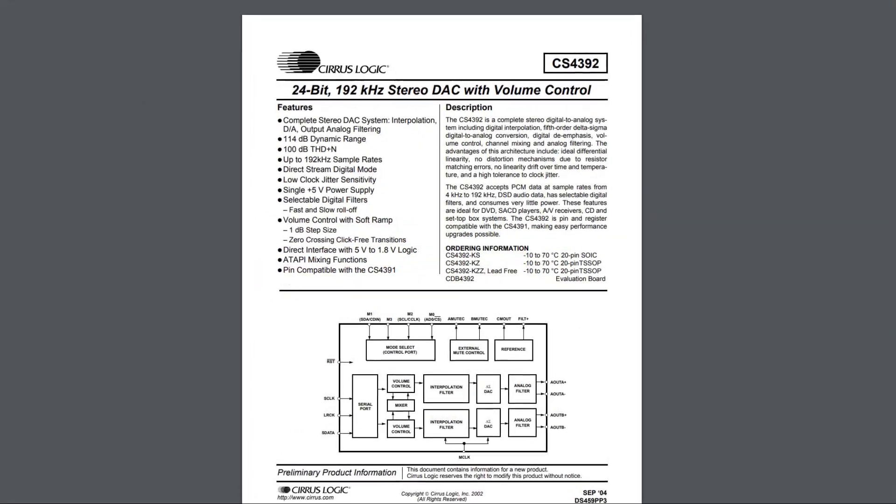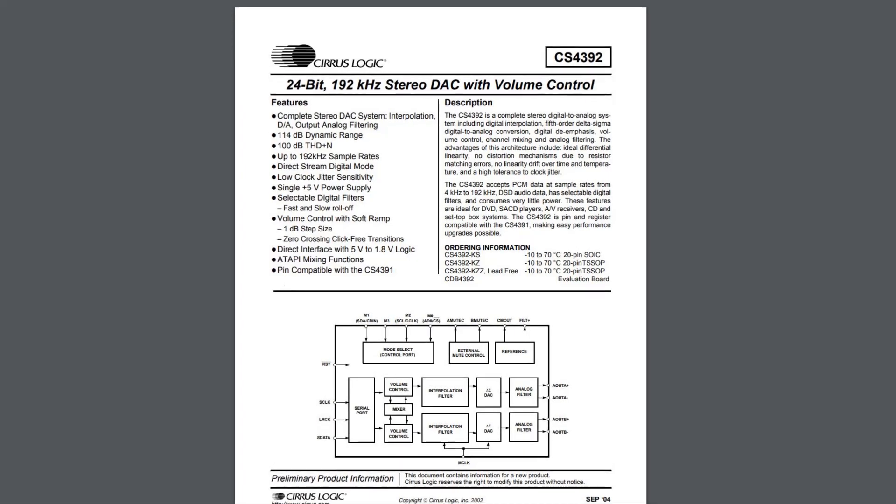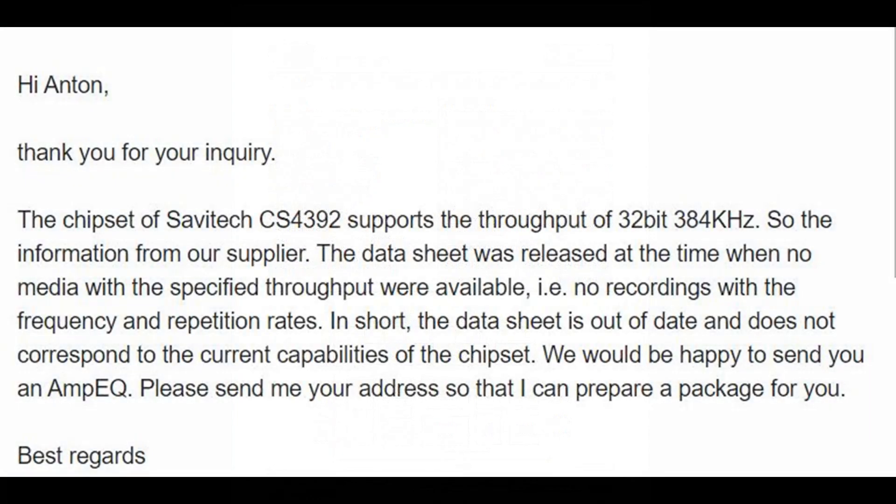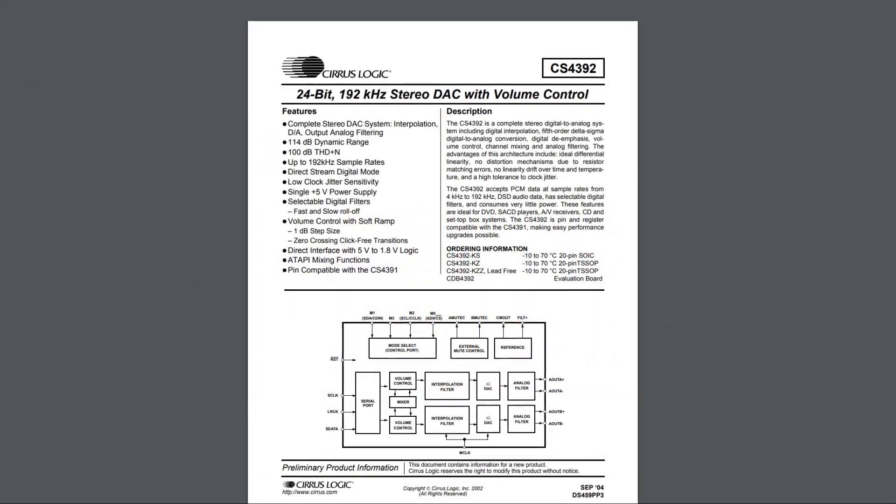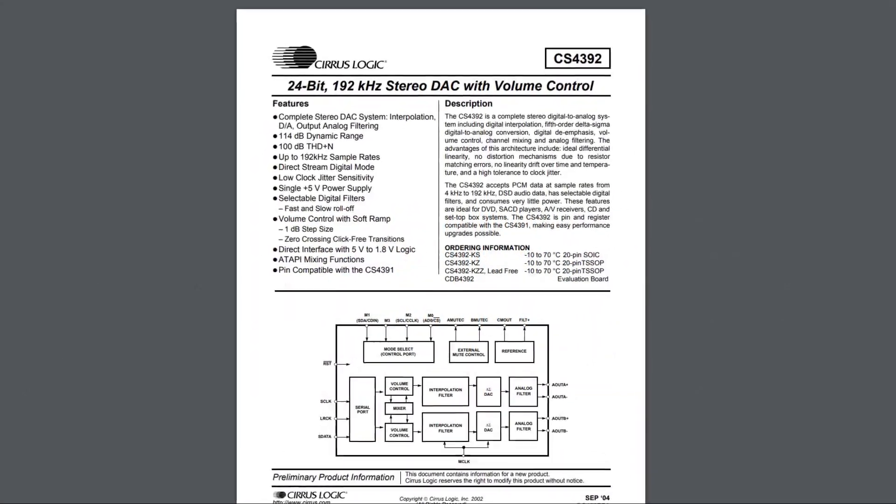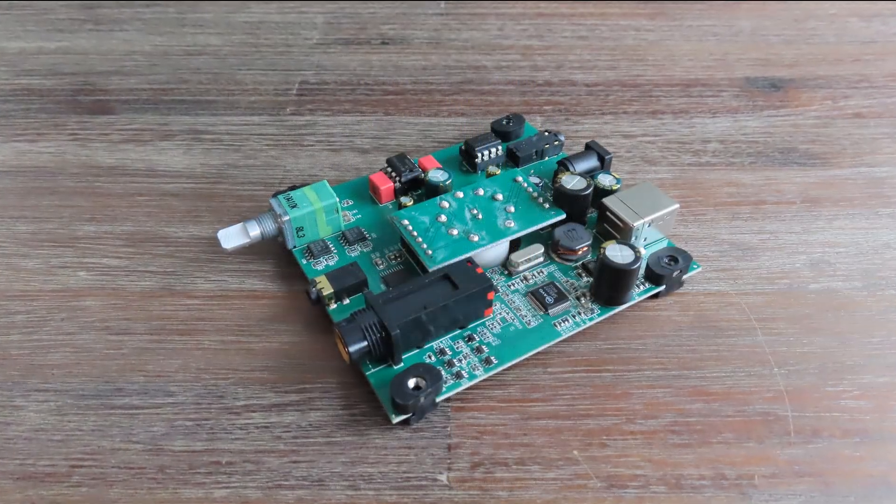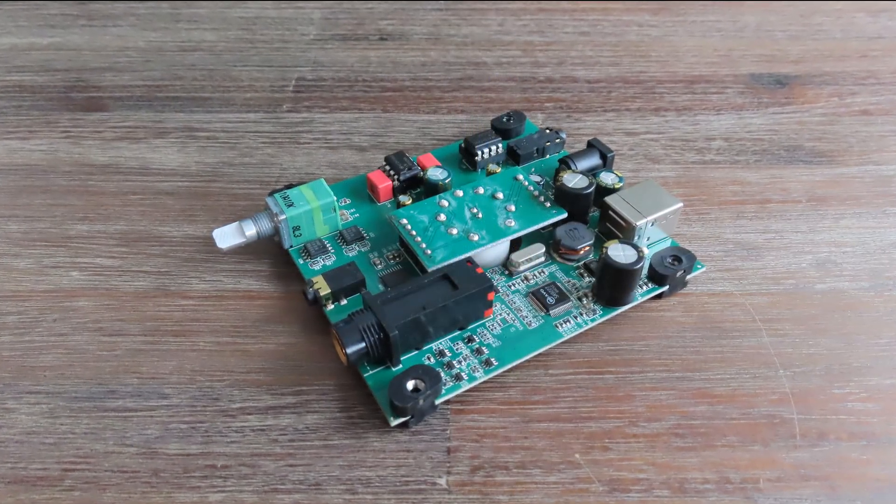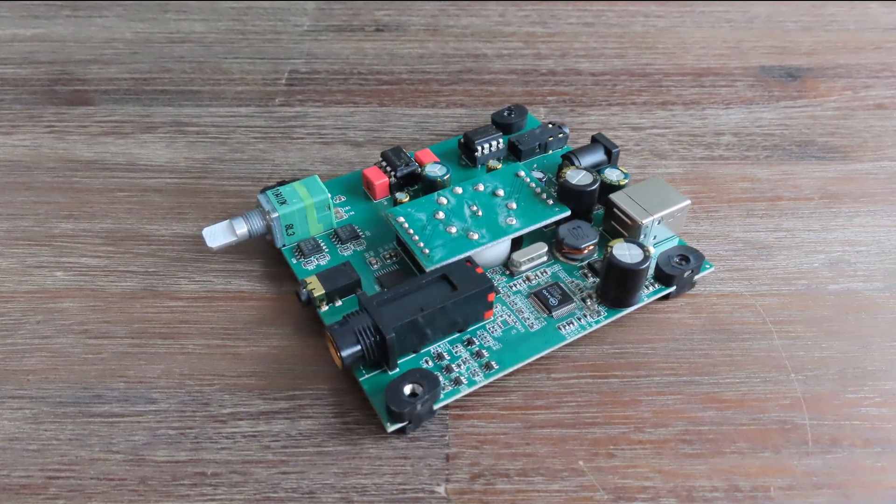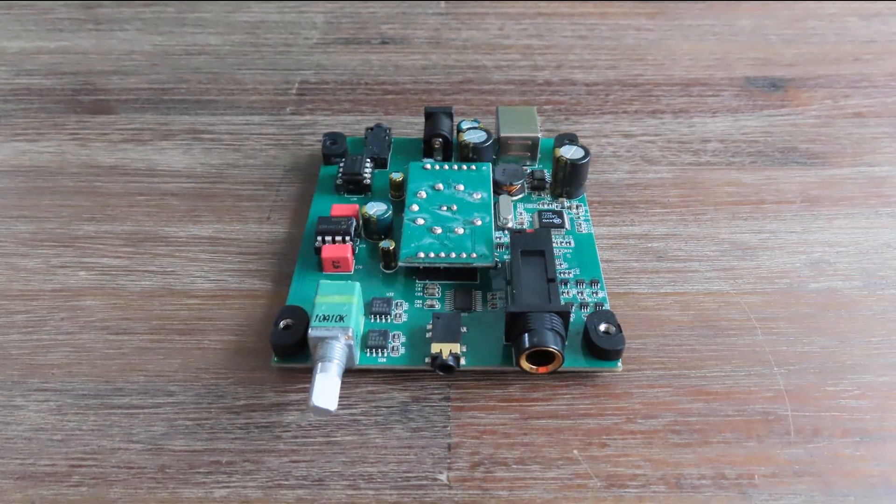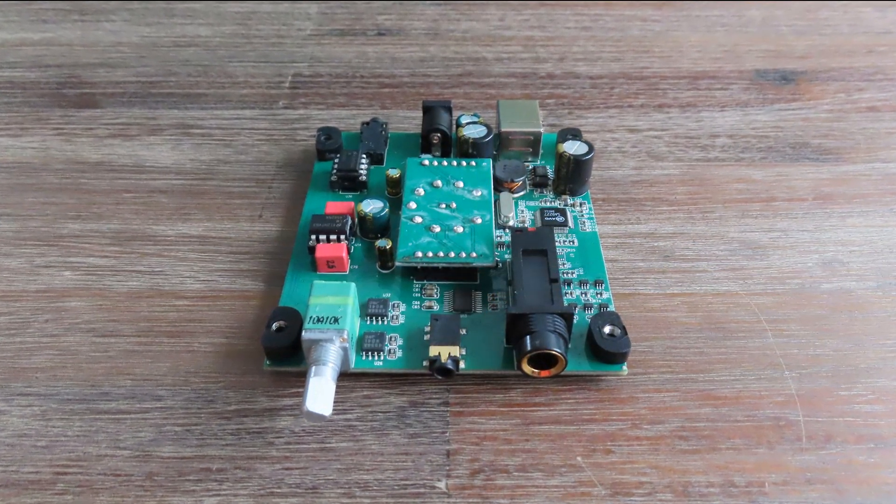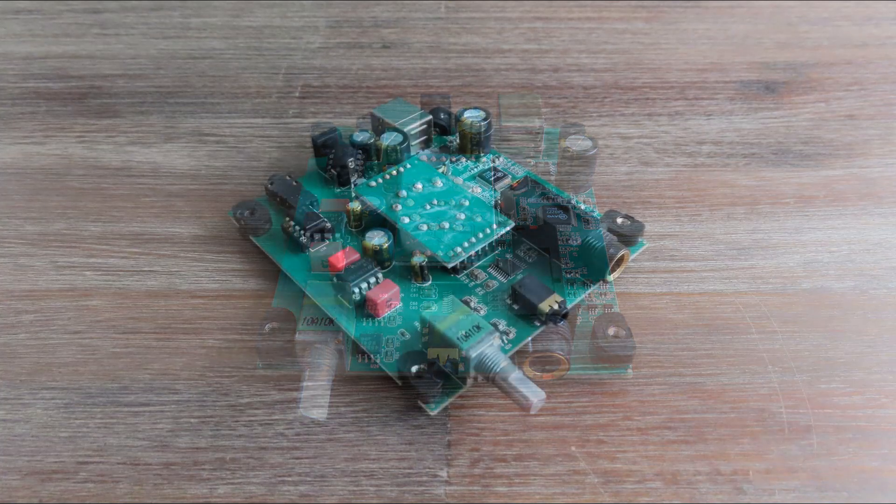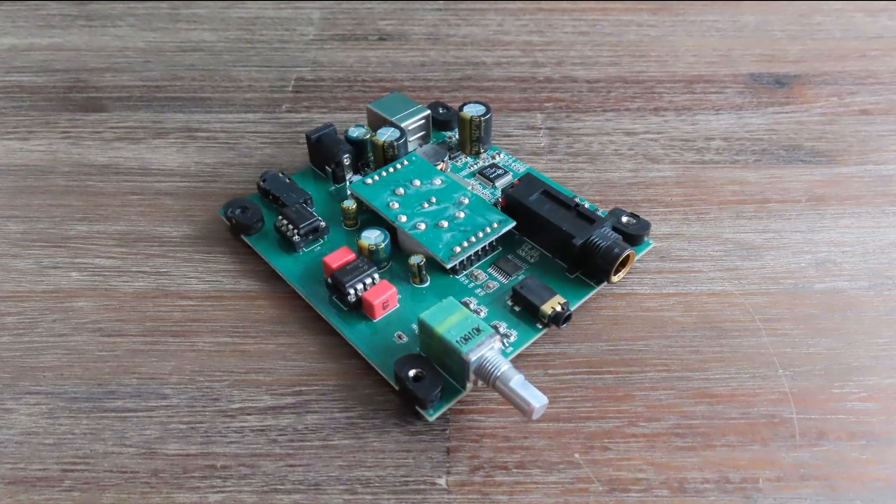Well, I emailed Inline and their answer was as follows: the chipset of the Cirrus Logic CS4392 supports the throughput of 32 bits 384 kilohertz, and that my datasheet which I'm showing you here is out of date. Well, I was looking for another datasheet but I just couldn't find it. So I'm also sort of guessing that they're not aware that the Cirrus Logic and the Bravo chip are two distinct components. But hell, who am I?